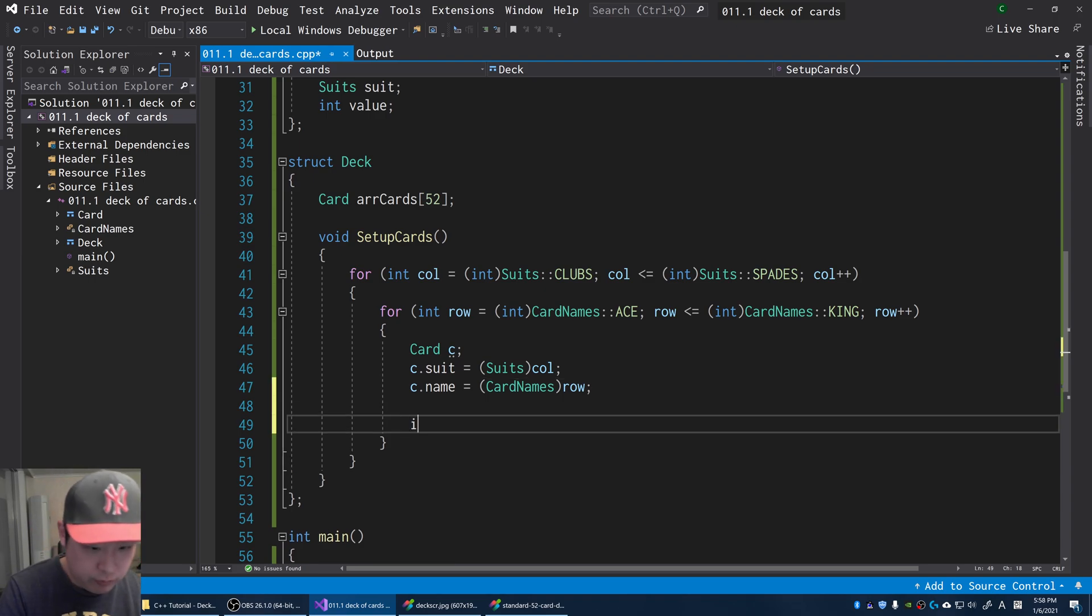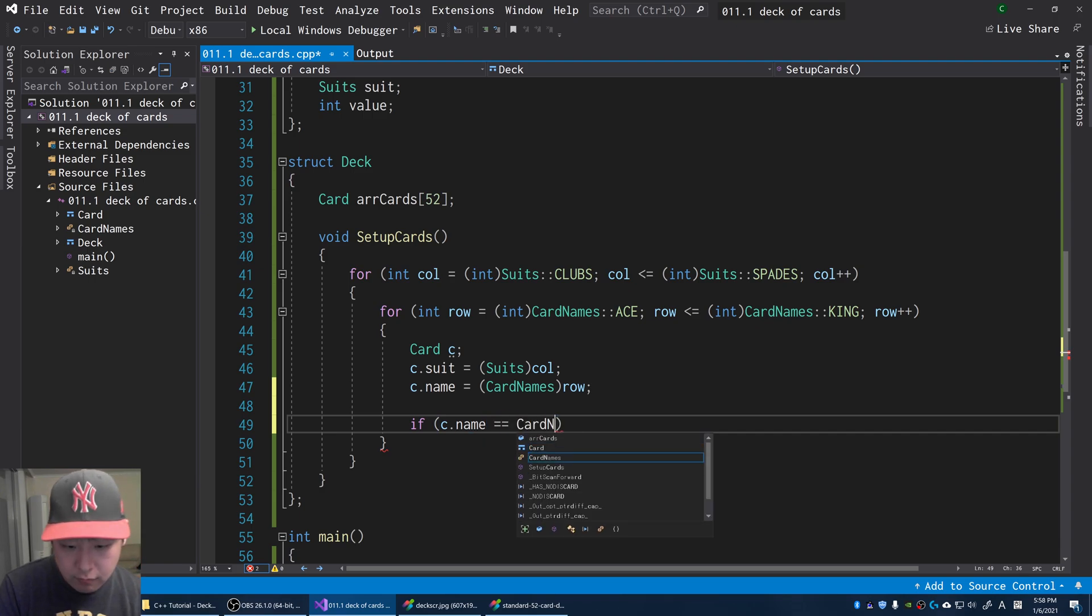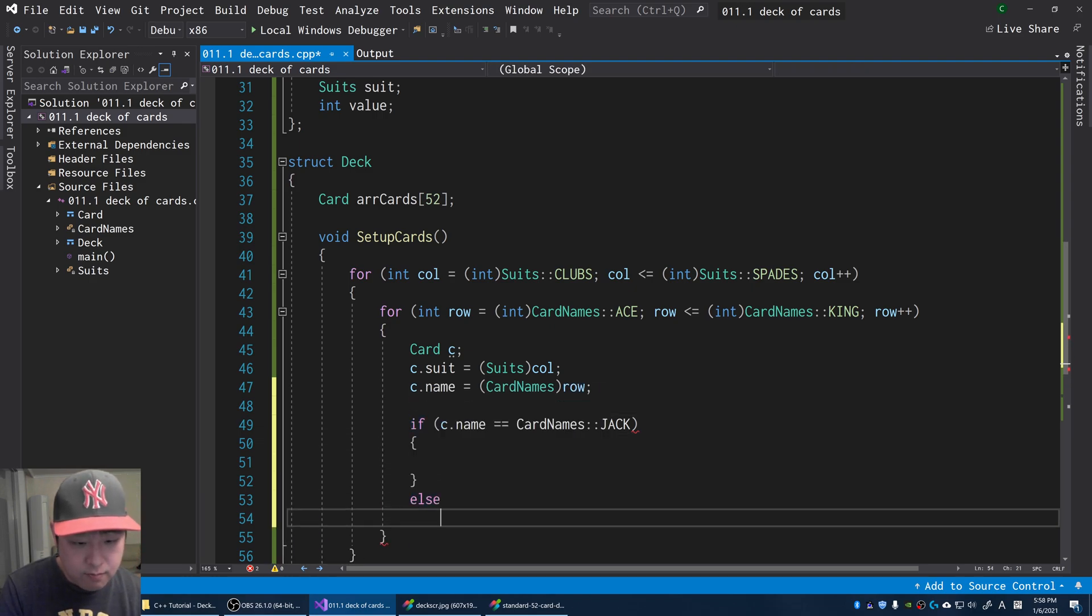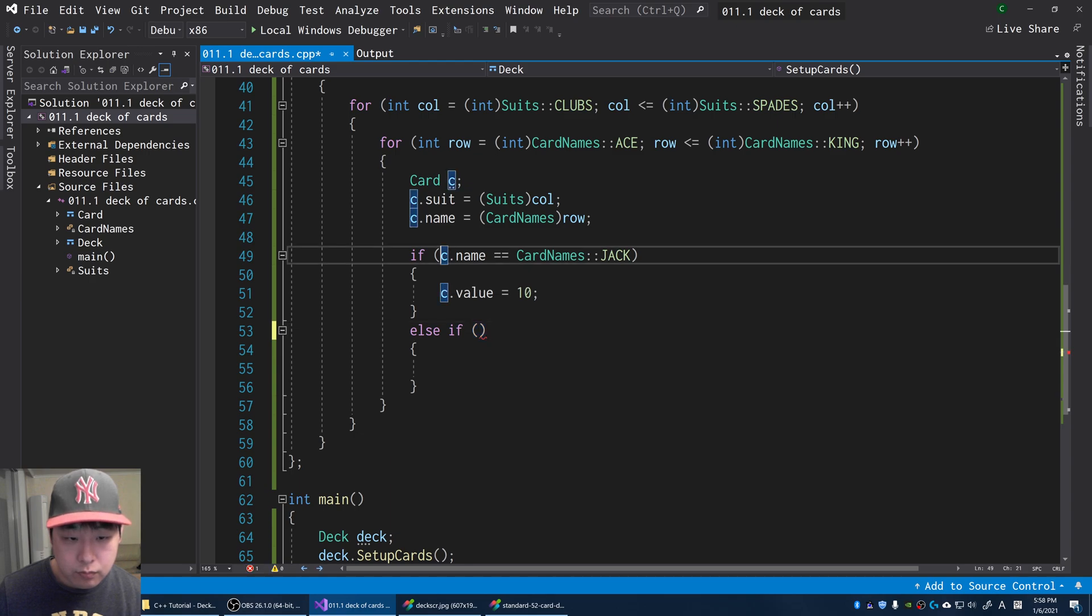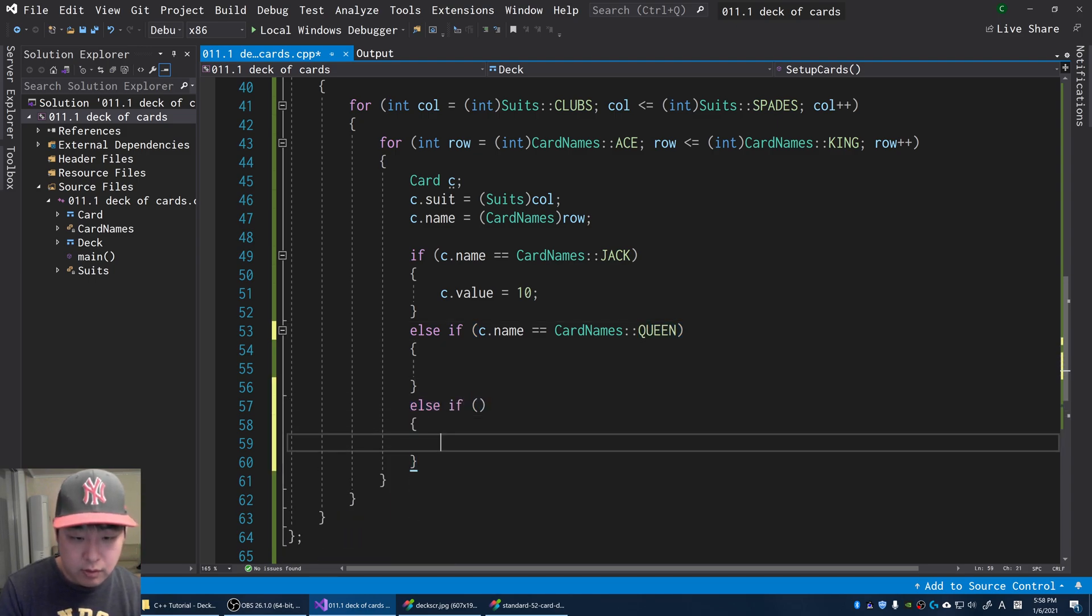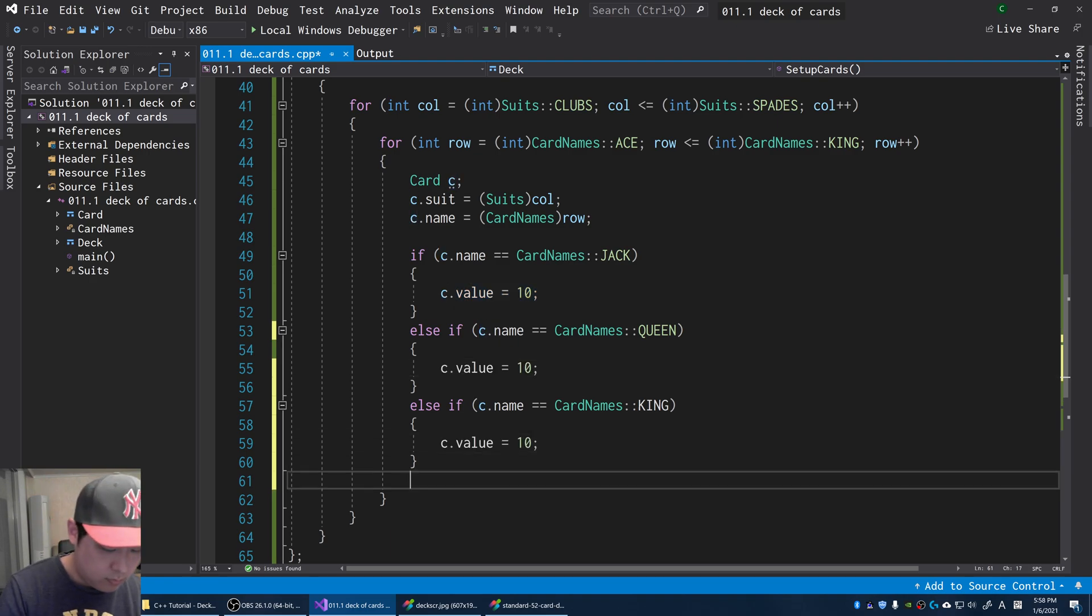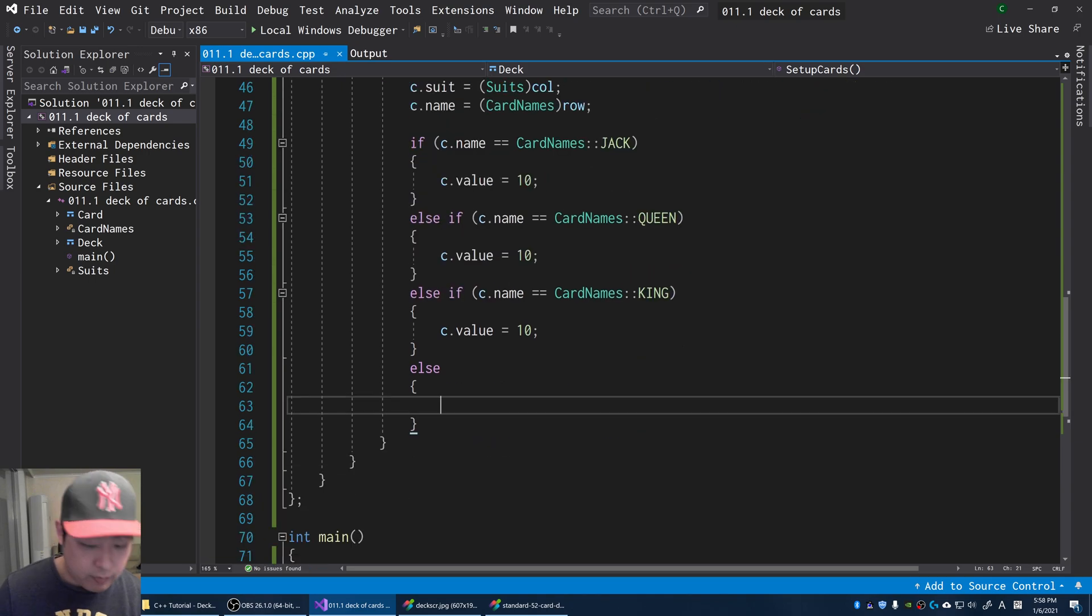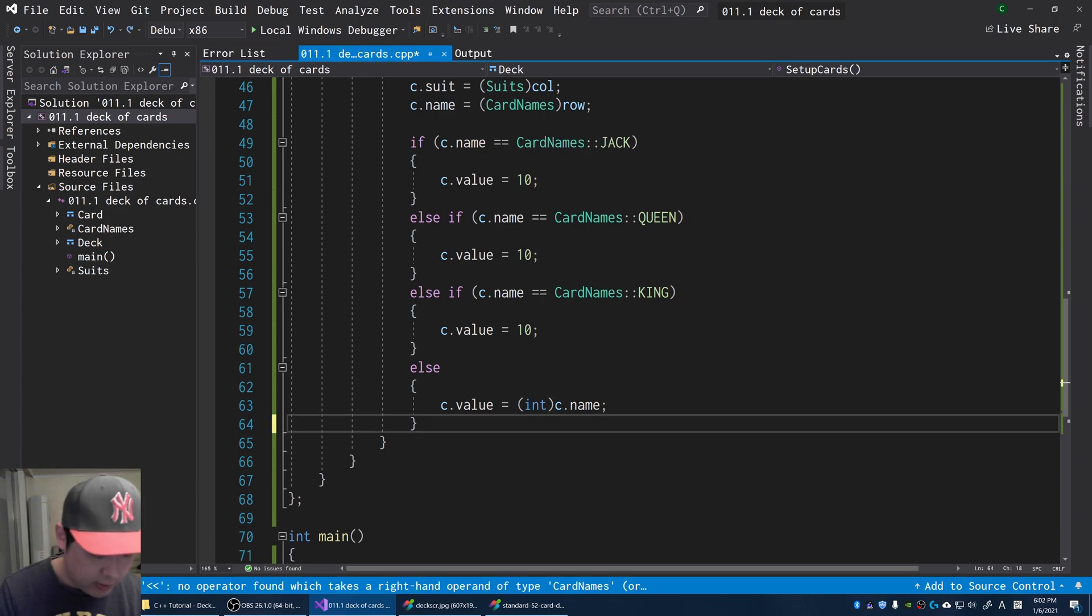The value is going to be a little tricky. If the card name is a jack, it's a 10. So the value for this is 10. Else if we get a queen, that's also a 10. If we get a king, again that's a 10. And then the rest, we're just going to follow the enum. So the value is going to equal the value in the enum, turn it into an integer.